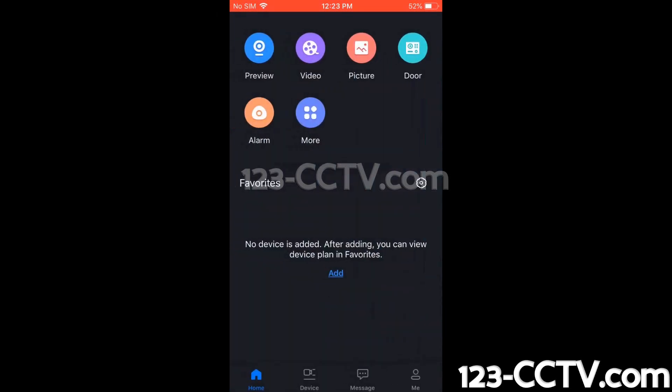Now we can see our Home menu, and at the bottom we have several choices: Home, Device, Message, and Me. We want to go to Device.